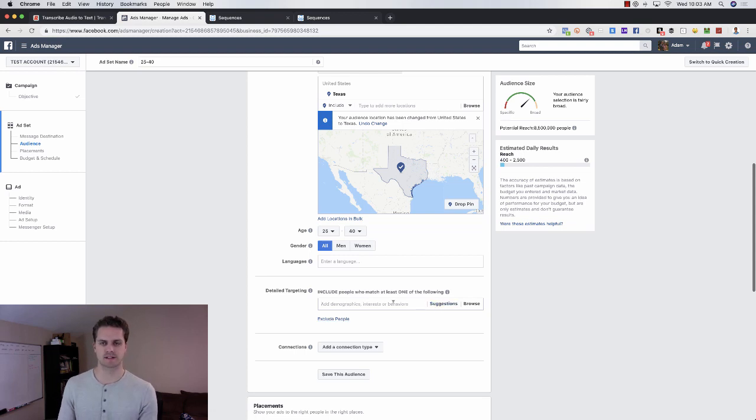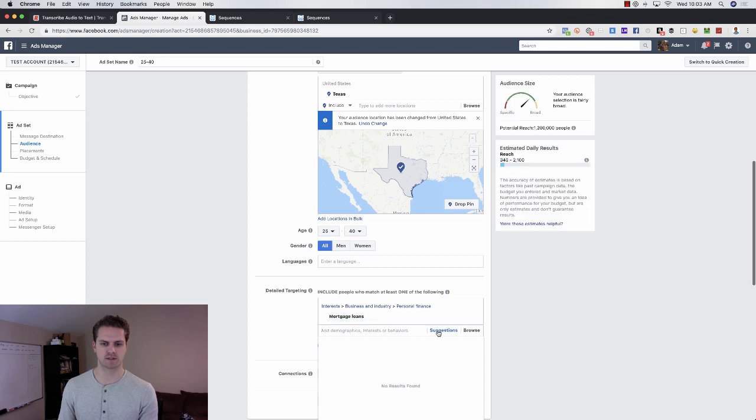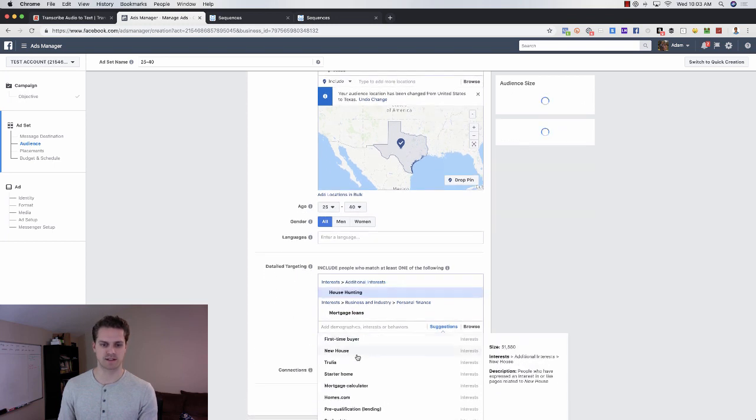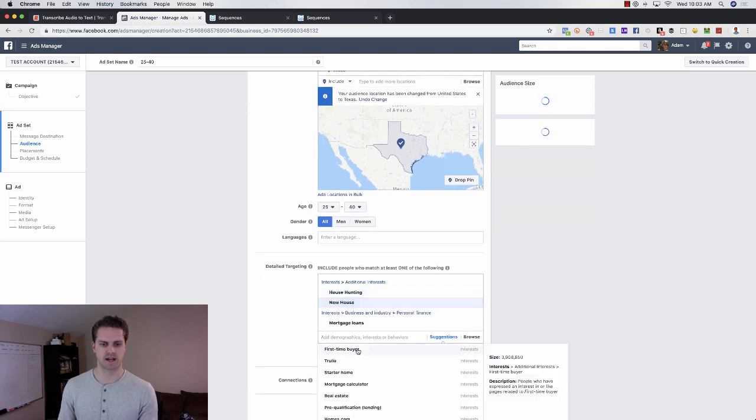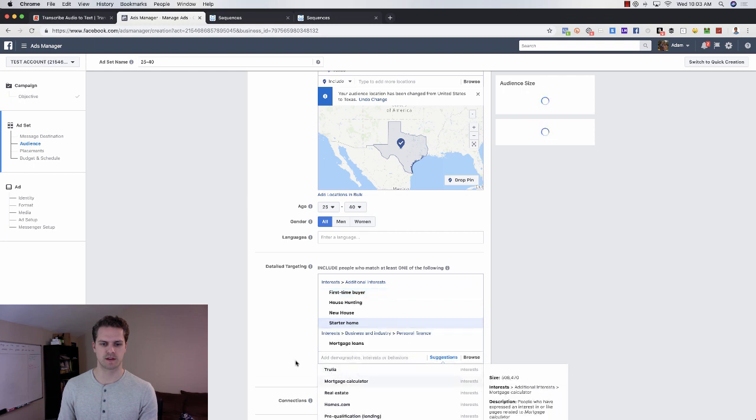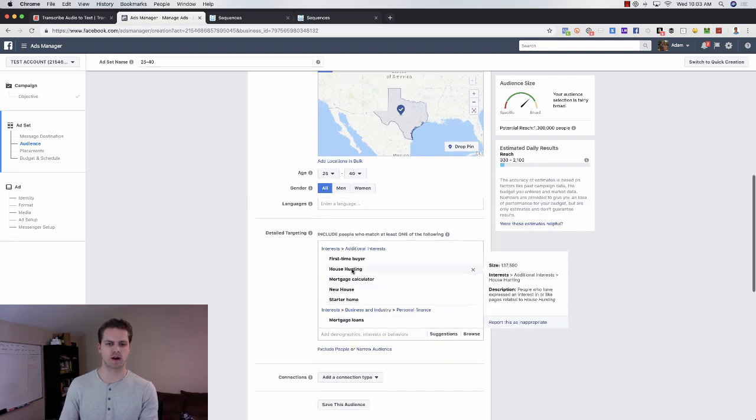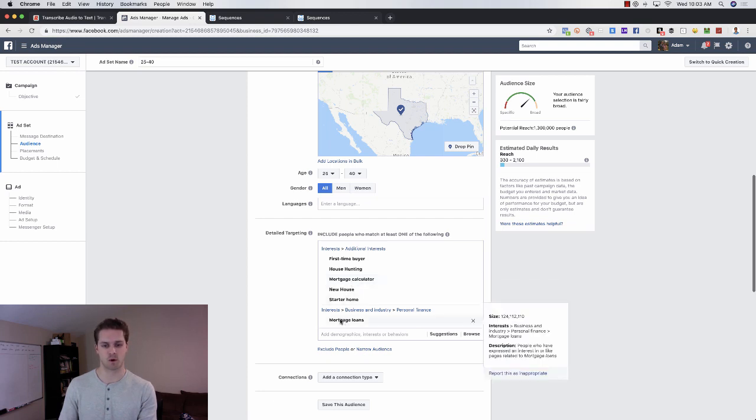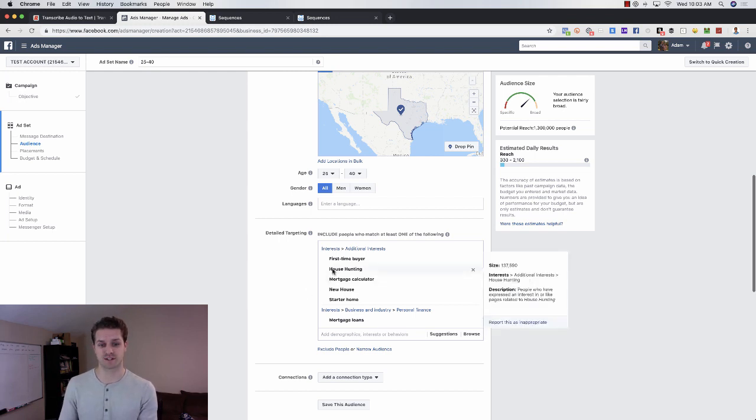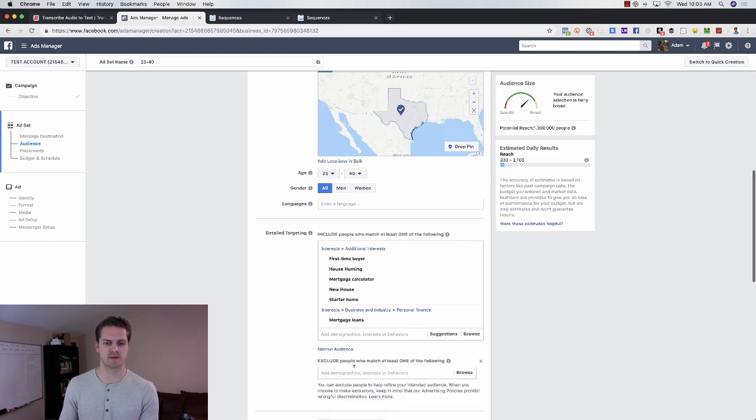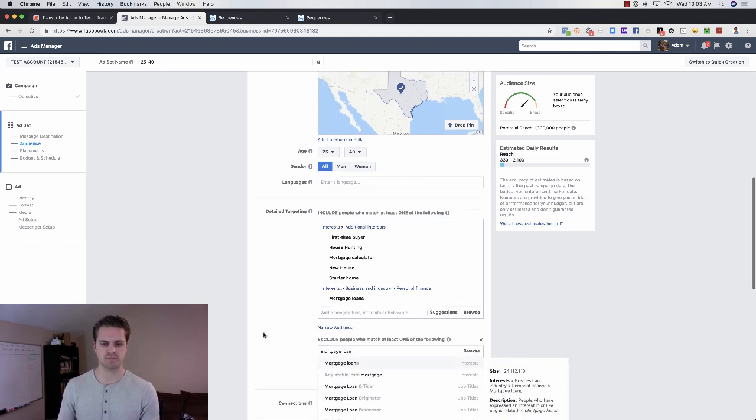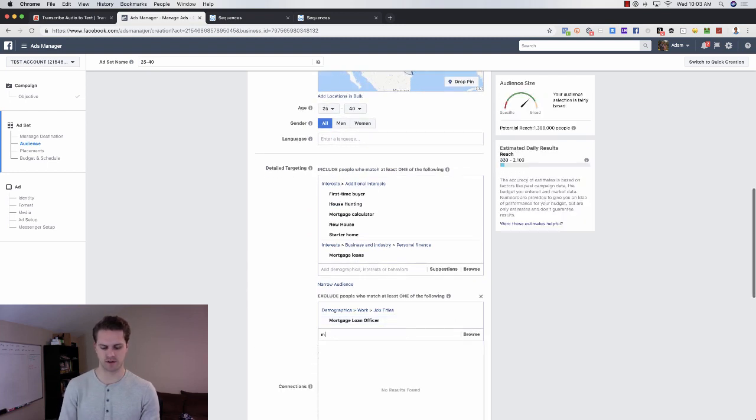Then what we want to do is come in here and do mortgage or related interests. You would do mortgage and then just see what pops up. You can do interested in mortgage loans and then just do suggestions—house hunting, Zillow. I'll just choose a few of these and then go from there. We've got first time homebuyer, house hunting, mortgage calculator, new house, starter home, and mortgage loans. That's probably going to be a pretty darn good audience for a first time homebuyer. What you can do is come in here and exclude mortgage loan officers, so you would do job titles mortgage loan officer.